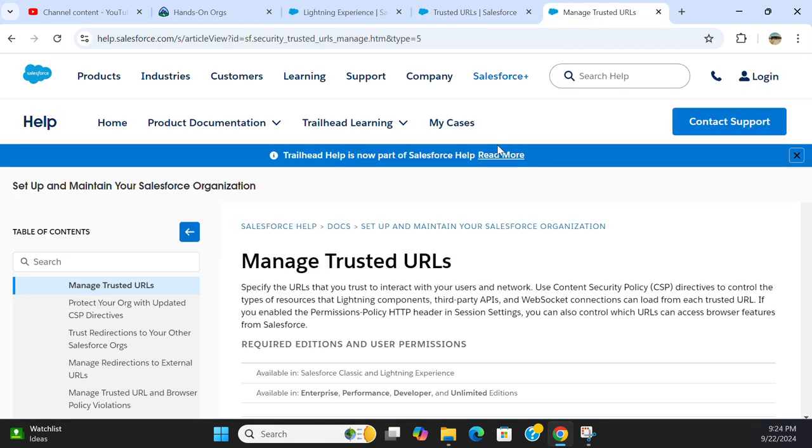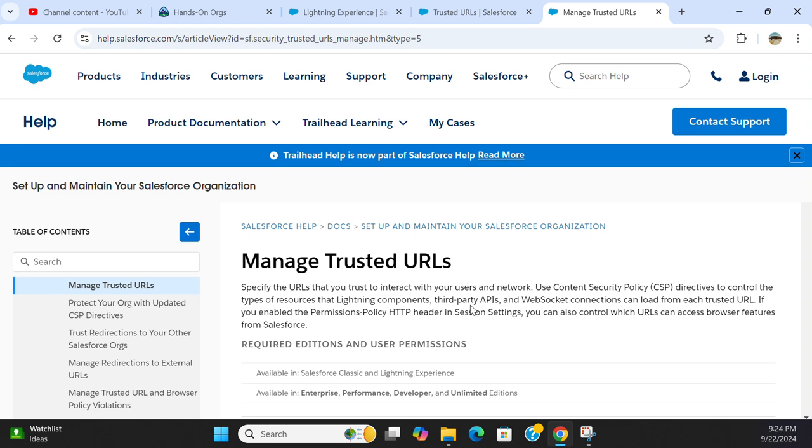If you go to the Salesforce site, specify the URLs that you trust to interact with your users and network. Use Content Security Policy directives to control the type of resources that Lightning components and third-party APIs can load from each trusted URL.